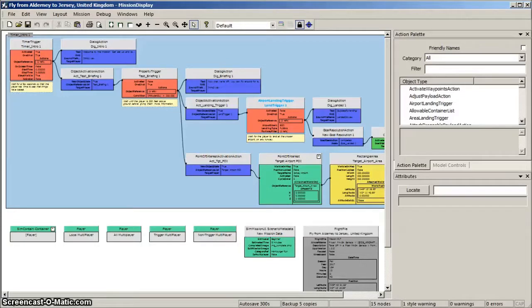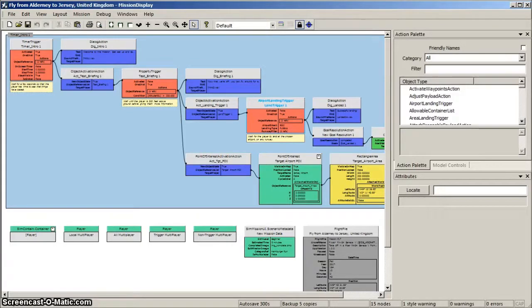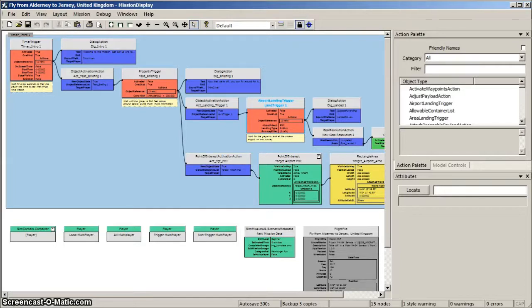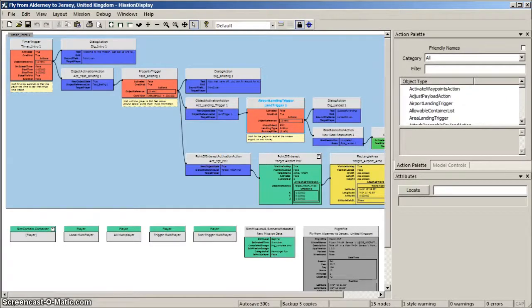In the next tutorial video, I'll show you how to use PME to extend the mission to include further dialogues, points of interest, proximity triggers and so on. And also how to position library objects. Well, thanks for joining me and I'll see you again.